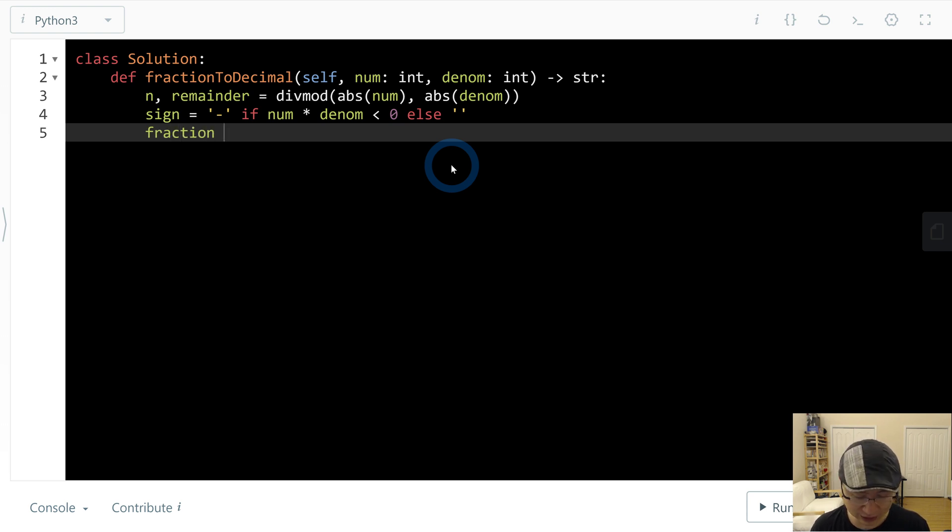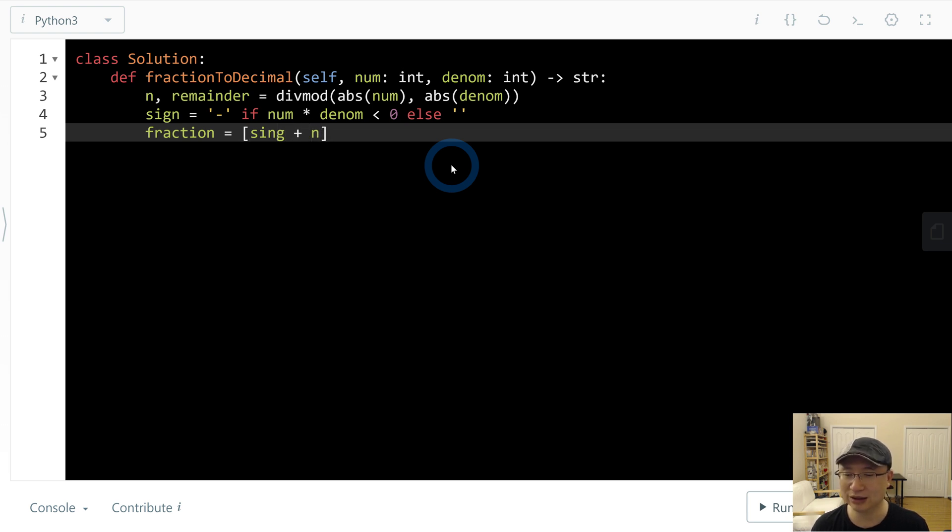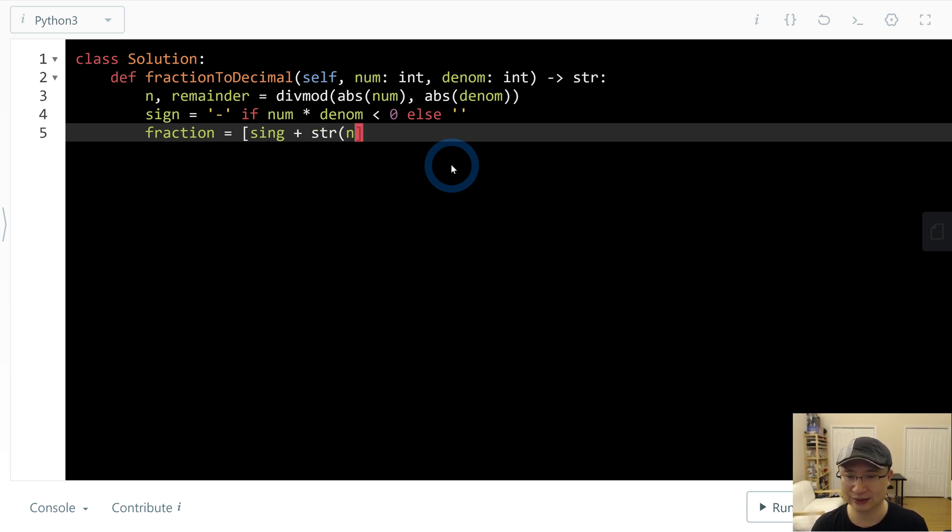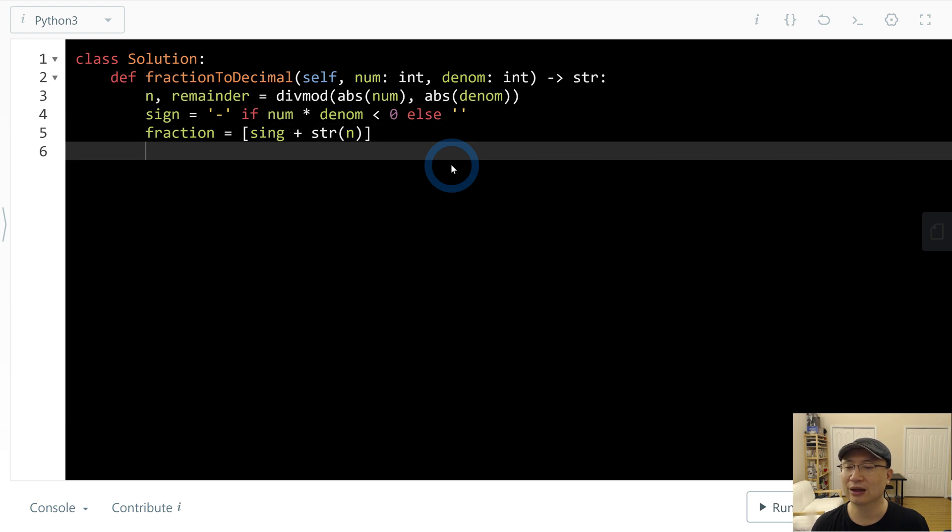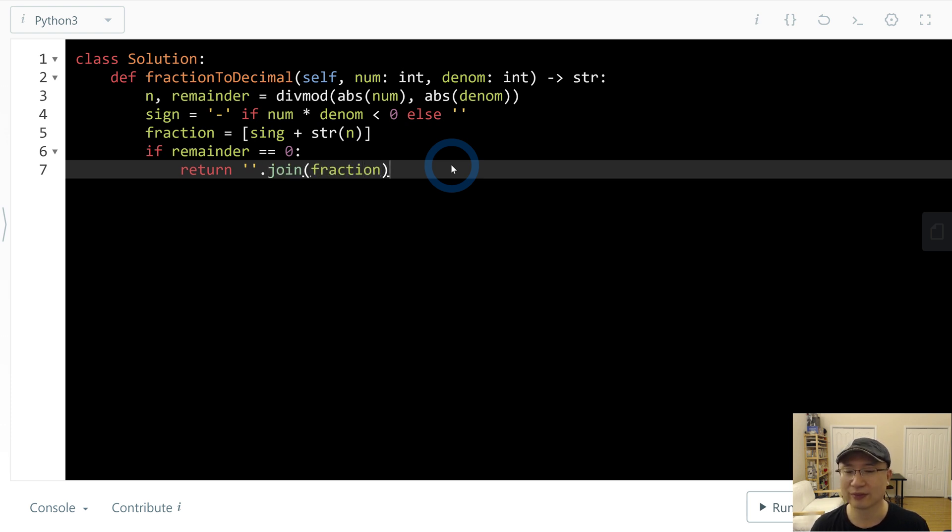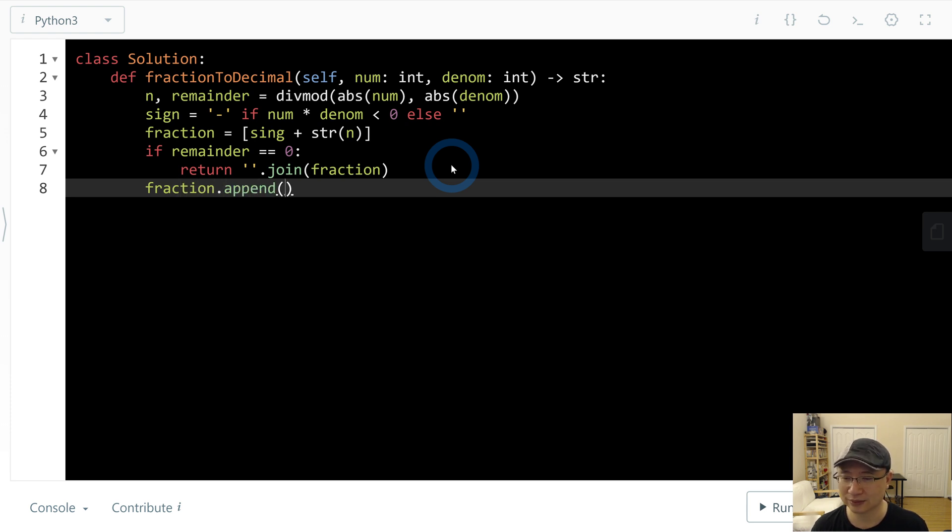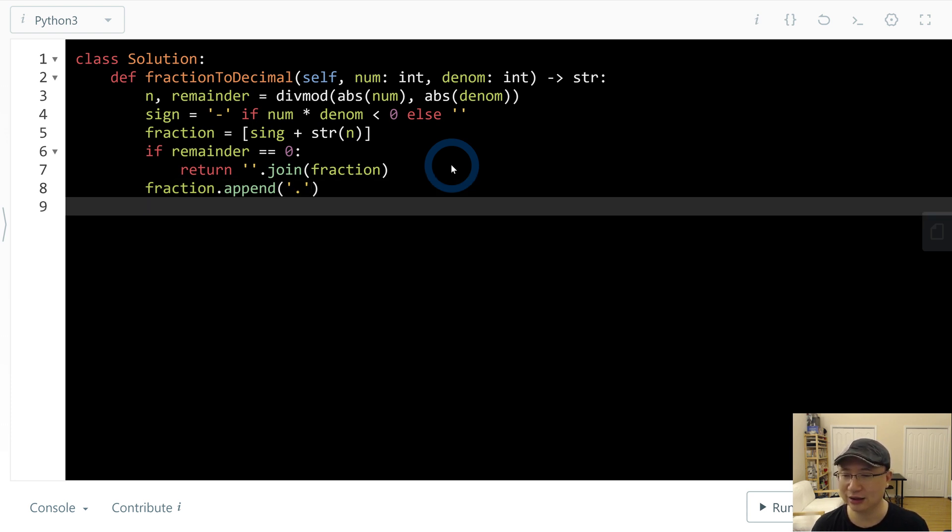Let's calculate fraction. I will let fraction be a list for Python. First is sign plus number. But number in this case is integer, so we need to cast to string. If remainder, if remainder is 0, this is perfect case. Just return join fraction. We need to add dot behind the fraction, end of fraction.